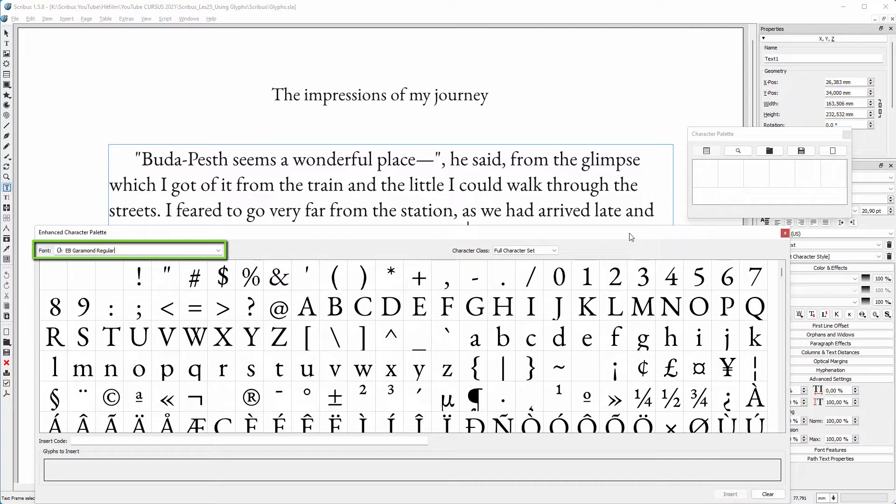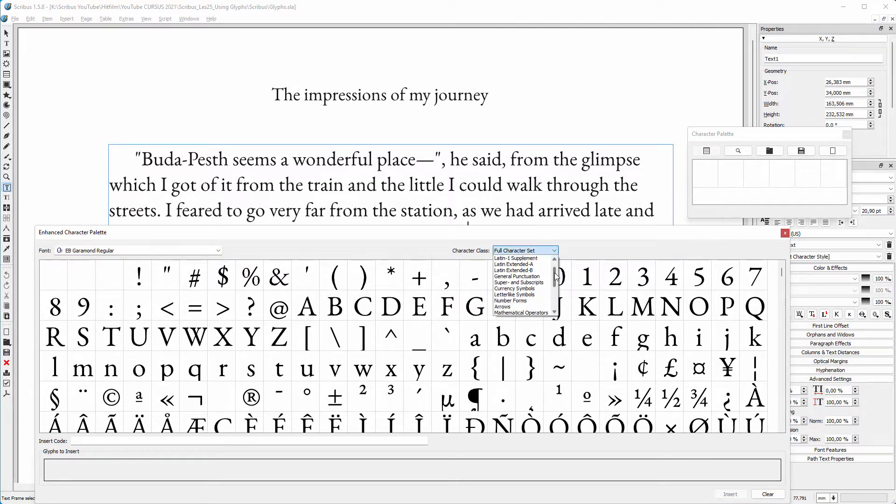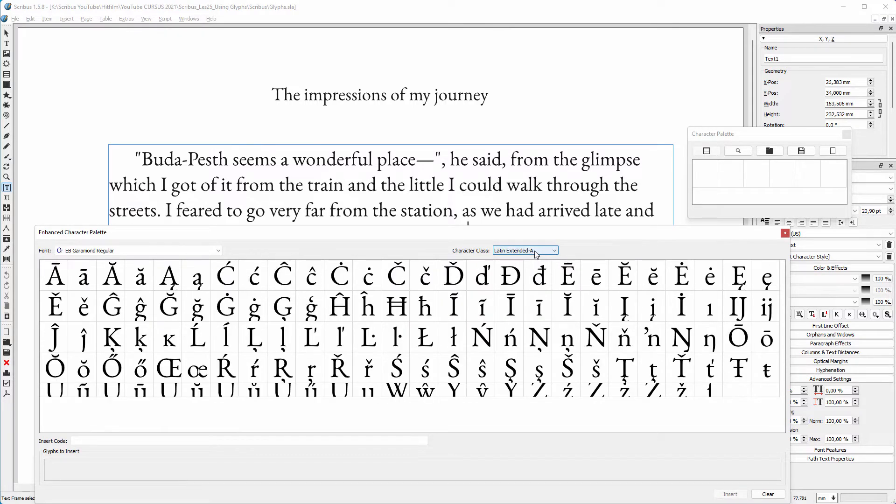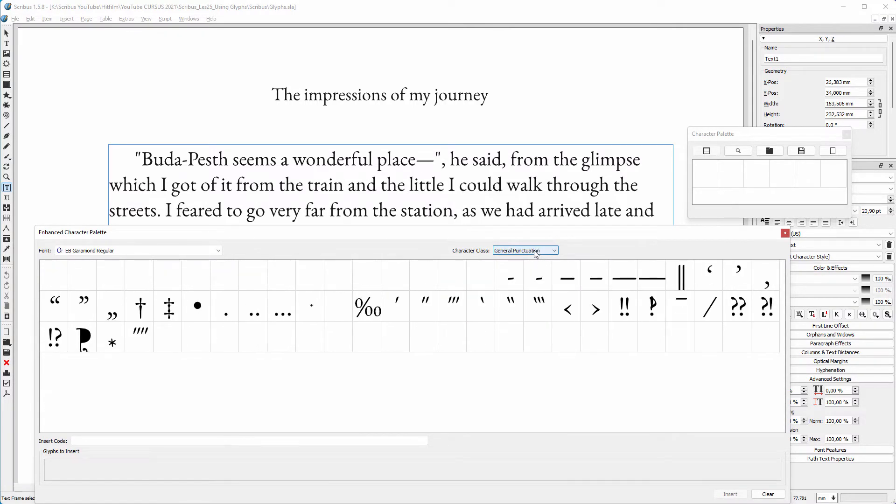EB Garamond is a free Google font. To quickly find a glyph, you can filter using a subset. I go to General Punctuation.